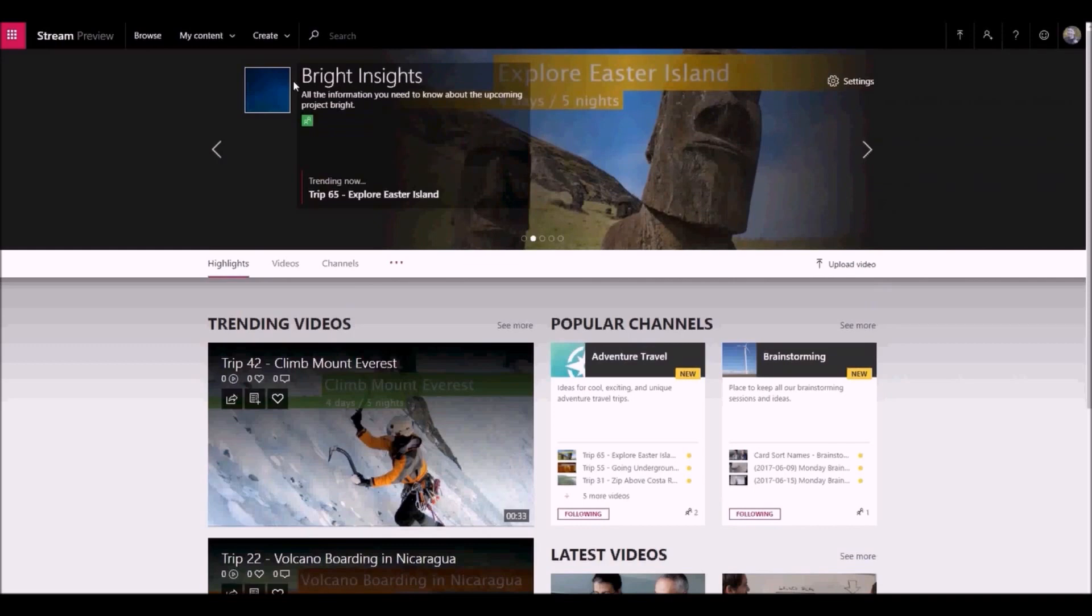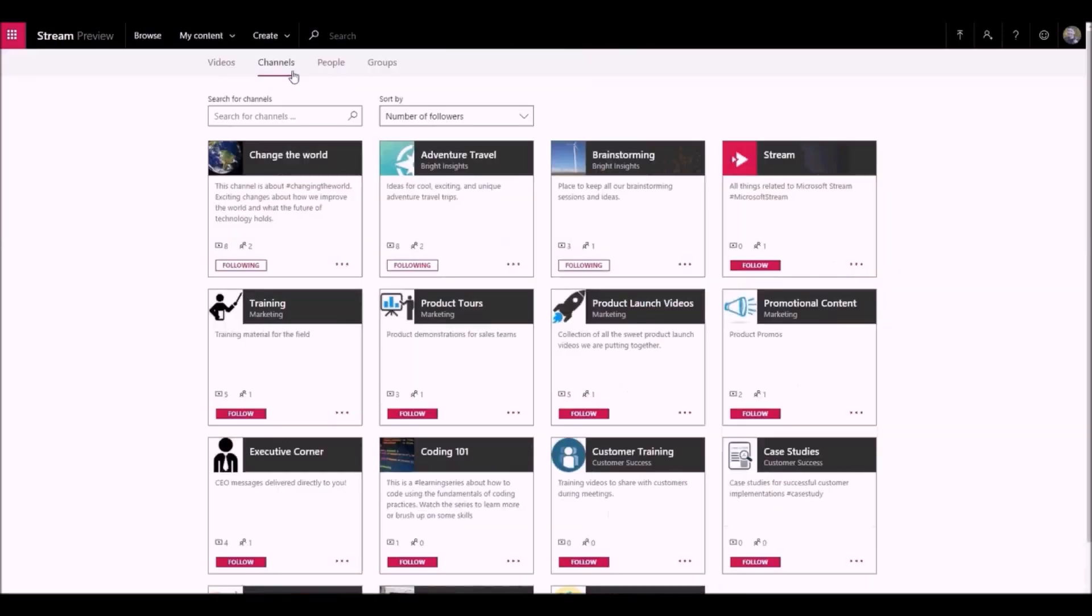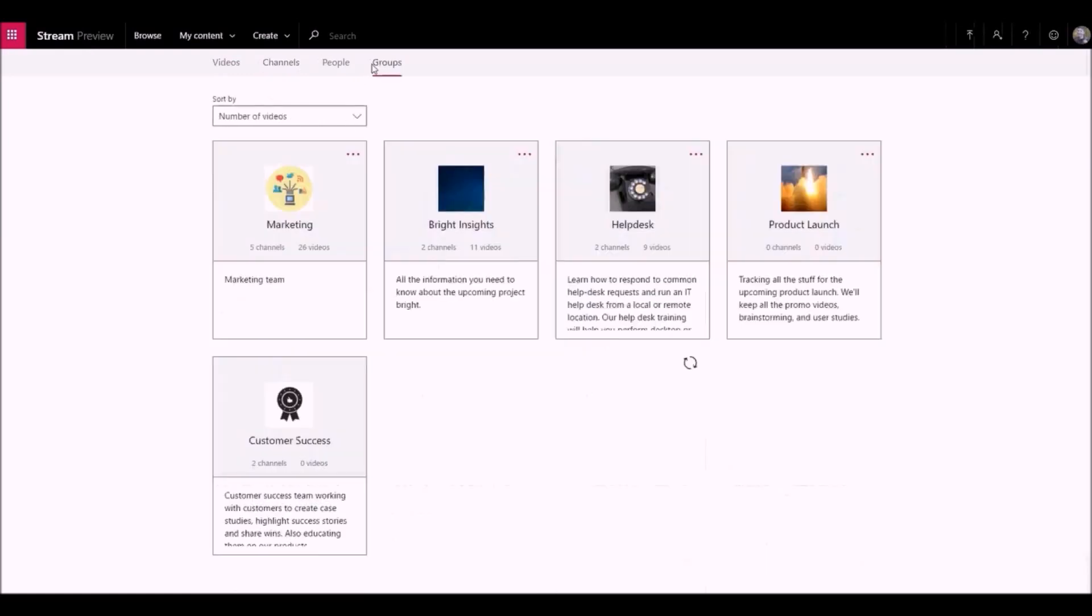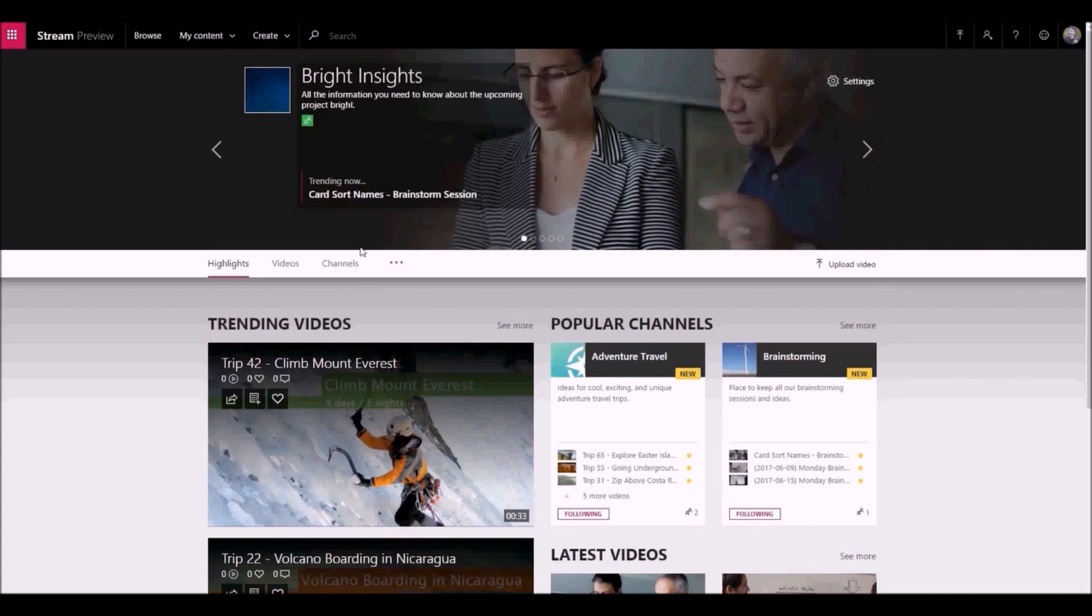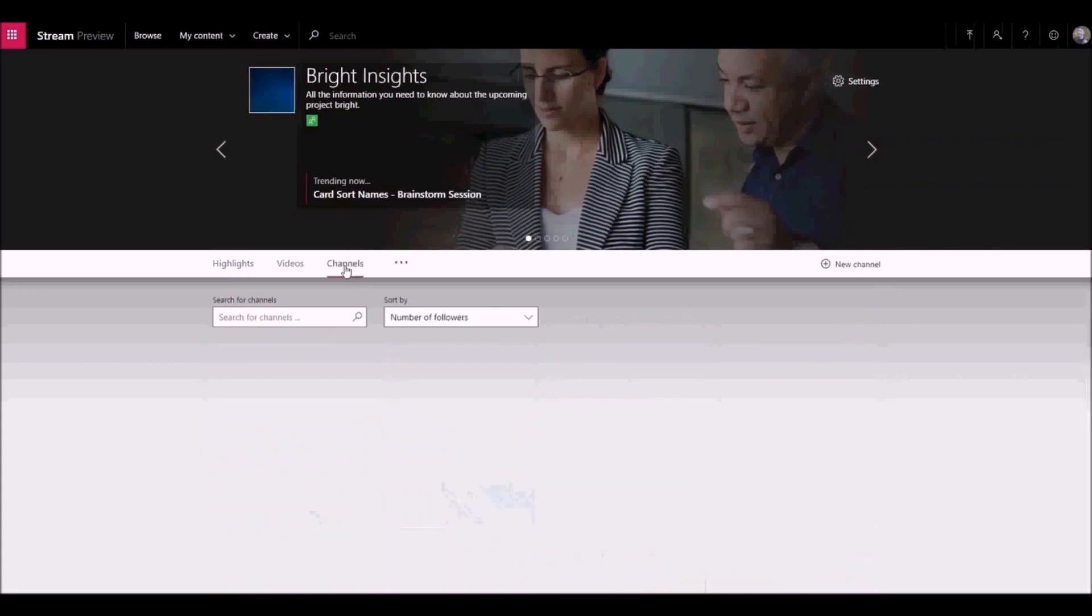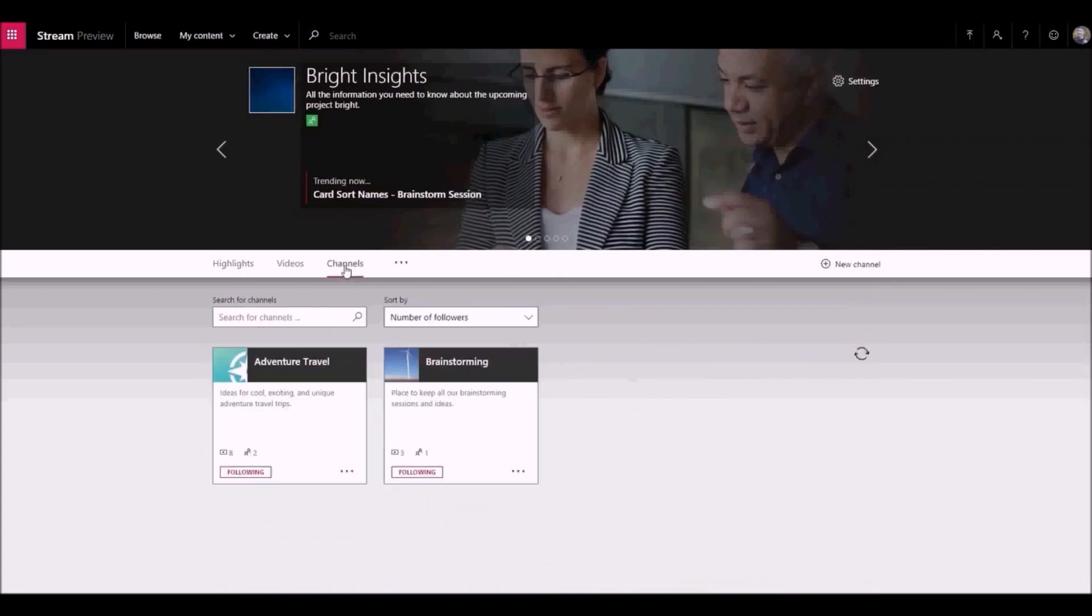With the combination of company-wide channels, groups, and channels within groups, you can customize Microsoft Stream to be just right for sharing your videos.